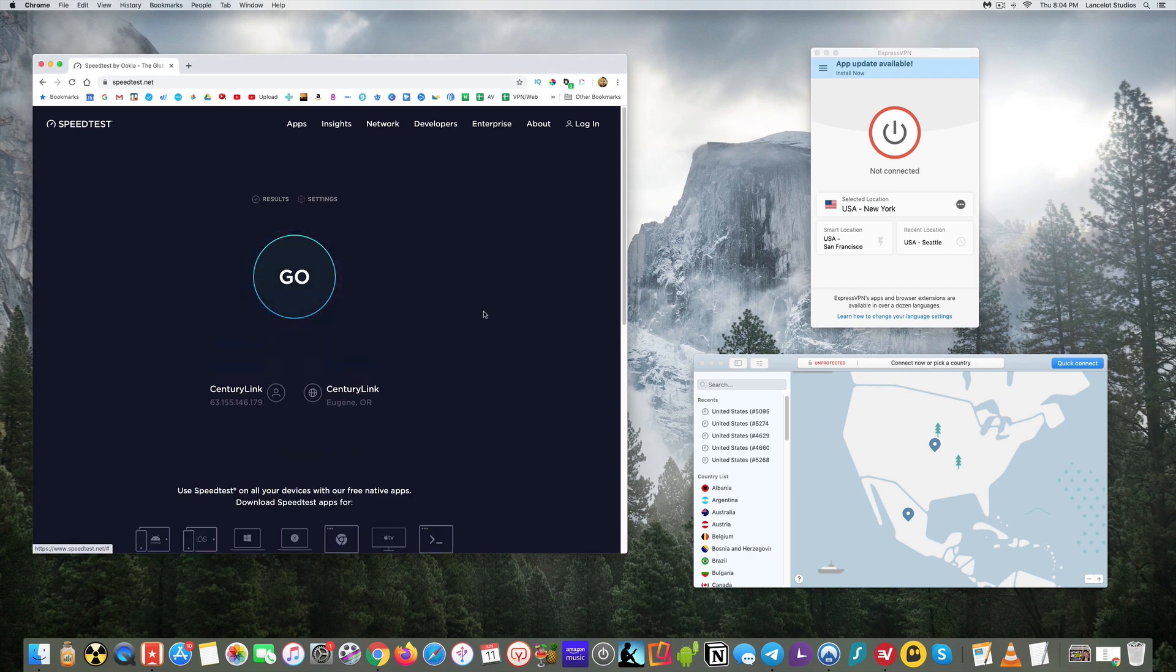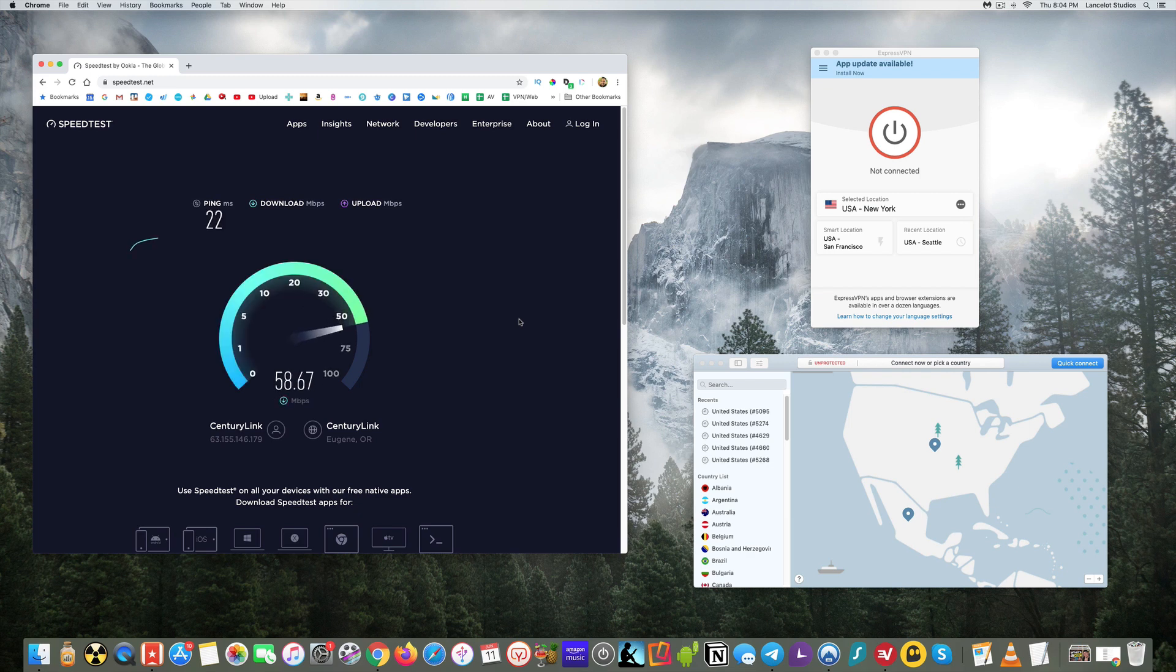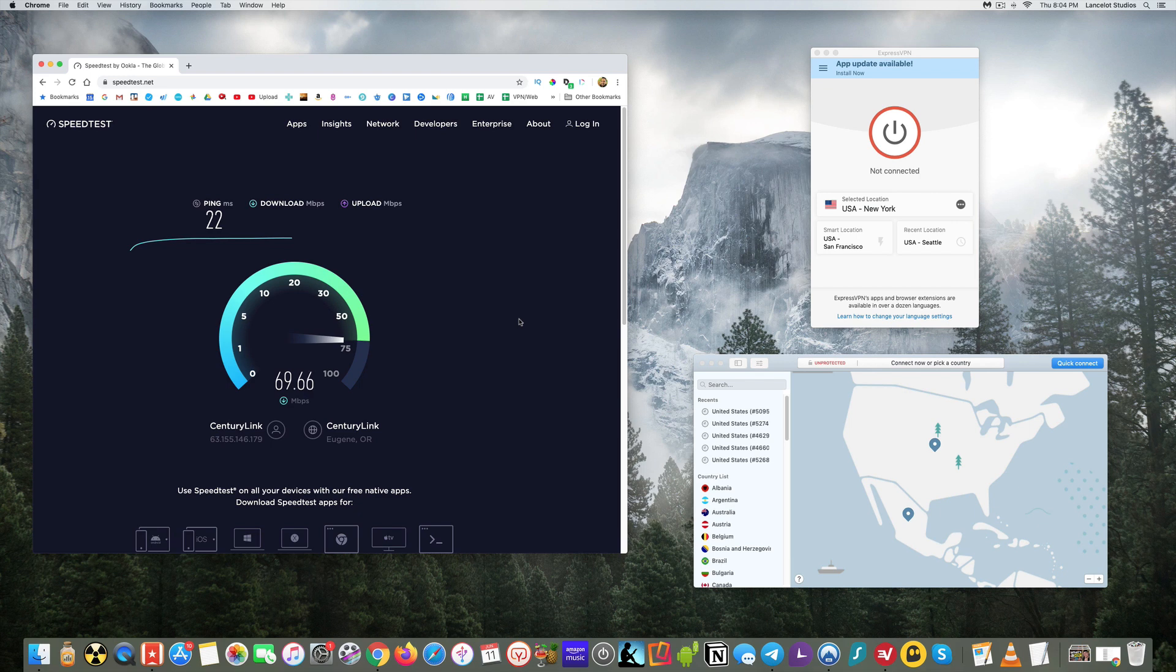First, before I do, let me just go ahead and get a base speed test here. And all this will be live. I'm not slowing down anything, speeding anything up. And I will put links in the description for these VPNs, as well as a link to the extra discounts and deals that aren't available on their website.